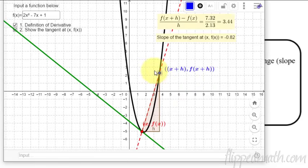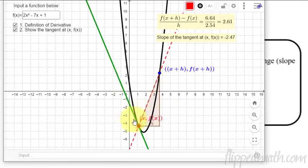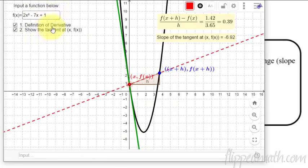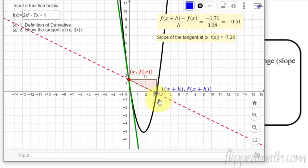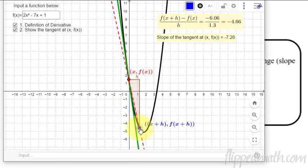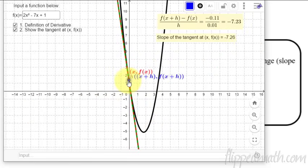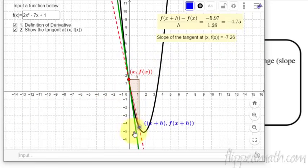I've embedded this on the website so you can play around with it yourself. You can enter any equation and click and drag to see how the average rate of change becomes closer to the instantaneous rate of change.